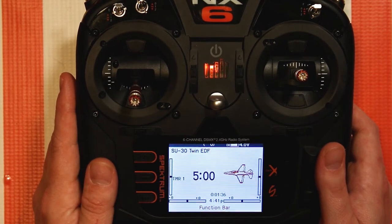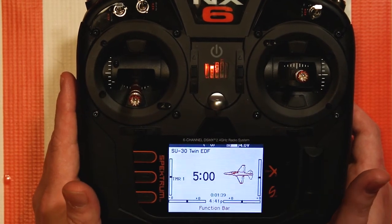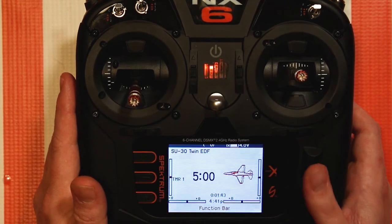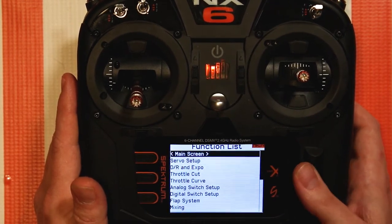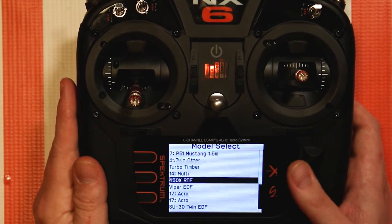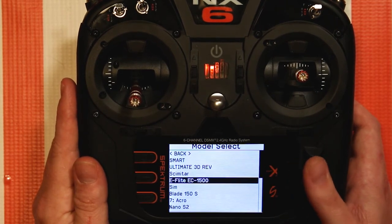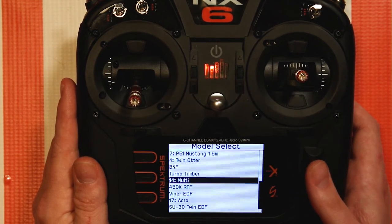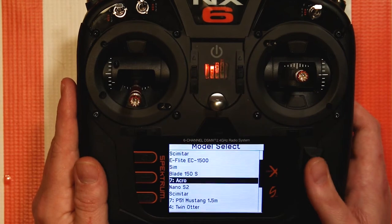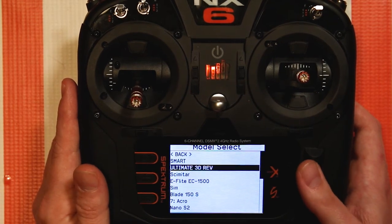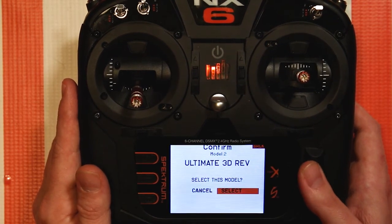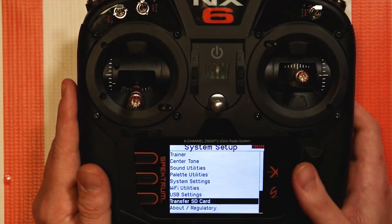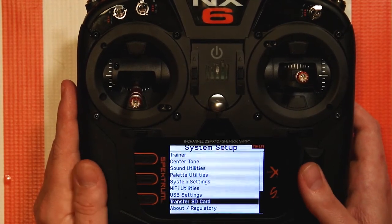So let's say we want to create a template. Like I was saying, let's say you fly a lot of 3D planes and you want a 3D plane template. We're going to go ahead and select a 3D plane. I haven't put any 3D planes on here — I need to get on that. But let's go ahead and select the Ultimate 3D with Reverse. That's a good 3D plane, a good way to start out. And you're going to go to Transfer SD Card.